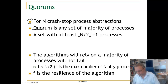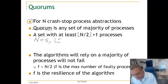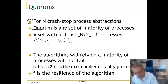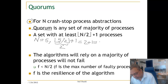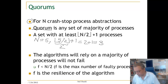For example, if N is equal to 5, then floor(5/2) plus 1 gives us 2 plus 1, which is 3. So if N is equal to 5, the quorum is 3 processes — any set of 3 processes.